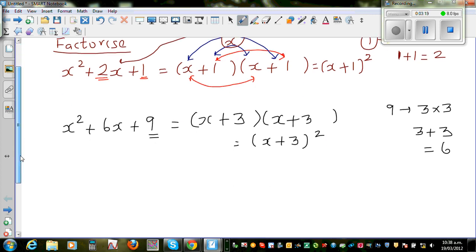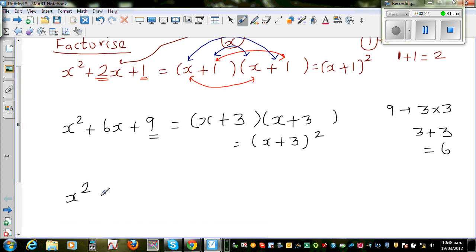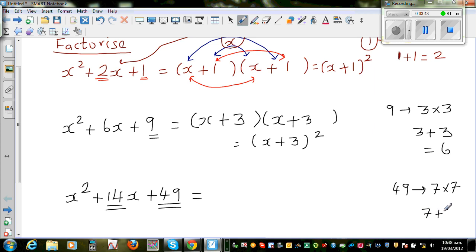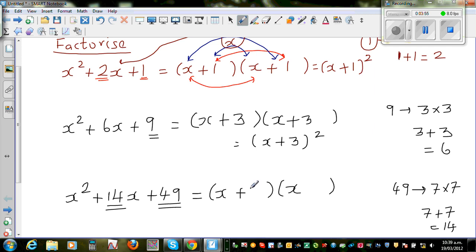Let me take one more example. Suppose we have x squared plus 14x plus 49. I hope you can see the pattern. The two factors of 49 which give you 14 — 49 is a perfect number, which is 7 times 7, and 7 plus 7 is 14. So the two factors of 49 which give you 14 are 7 and 7. So you get (x+7)(x+7), the whole squared — x plus 7, the whole squared.